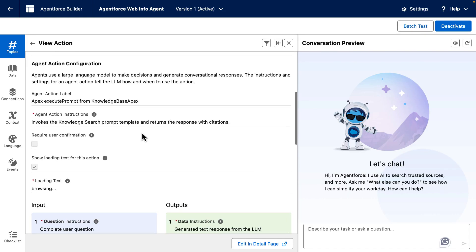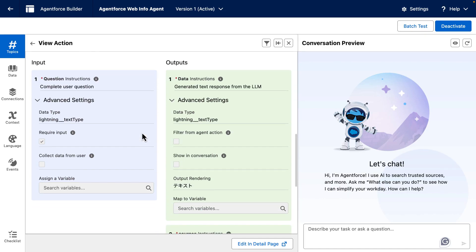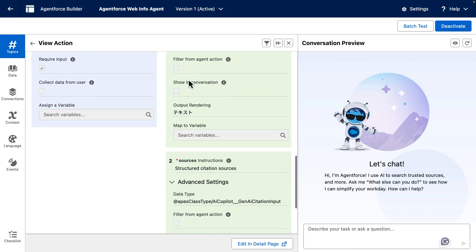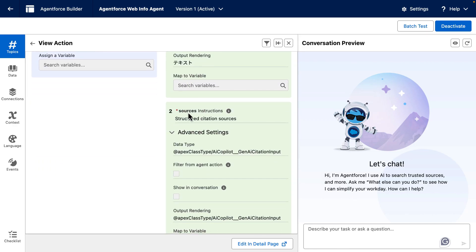We can also take a look here at what we saw in the Apex class, which is the input question and the outputs for data and sources.